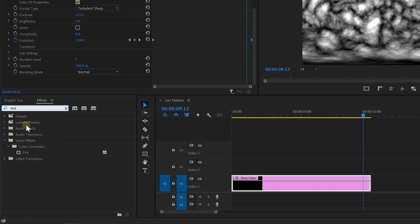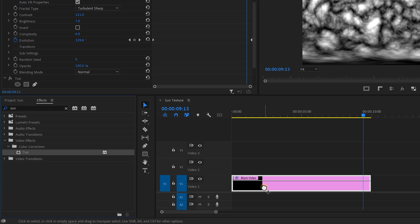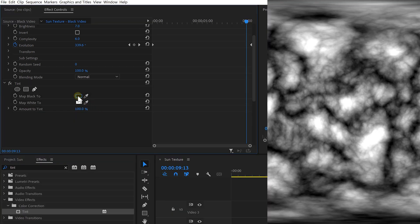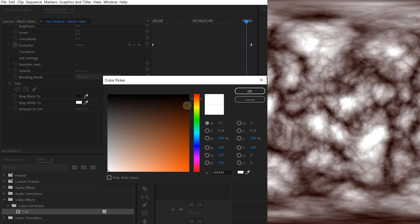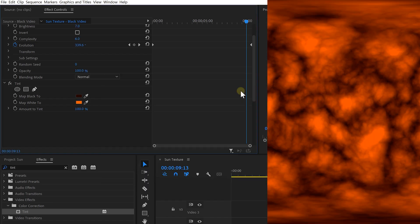No sun looks like this unless you're shooting black and white, so let's look for the tint effect and add that to the layer. Change the blacks to have a subtle orange tint and the whites can be very orange. Looking good, looking hot.